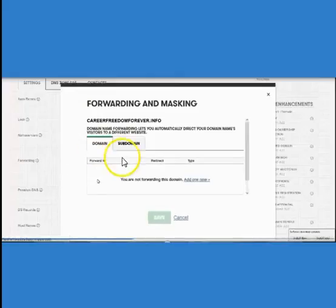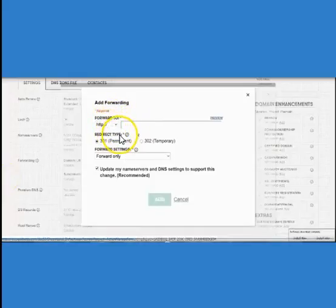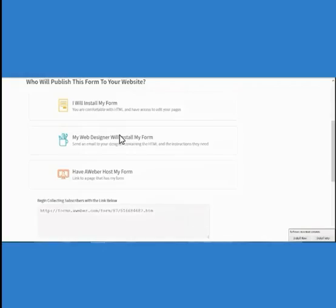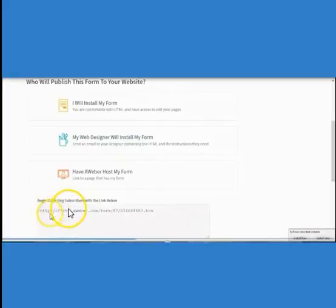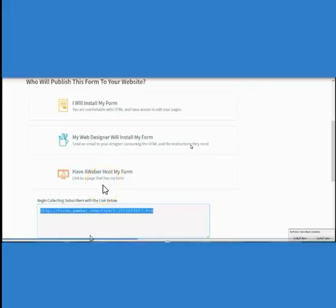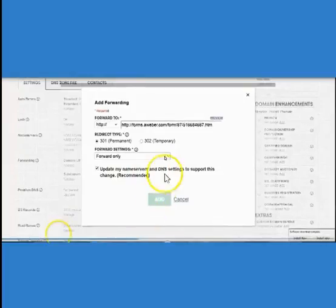Click on Add a New One. Now go back to your AWeber and copy the entire link that AWeber gives you for your capture page — the one that says 'by collecting subscribers link below.' Copy that entire thing. Then go back into your domain site — I like to use GoDaddy — and paste that entire link that you got from AWeber into the Forward To field.